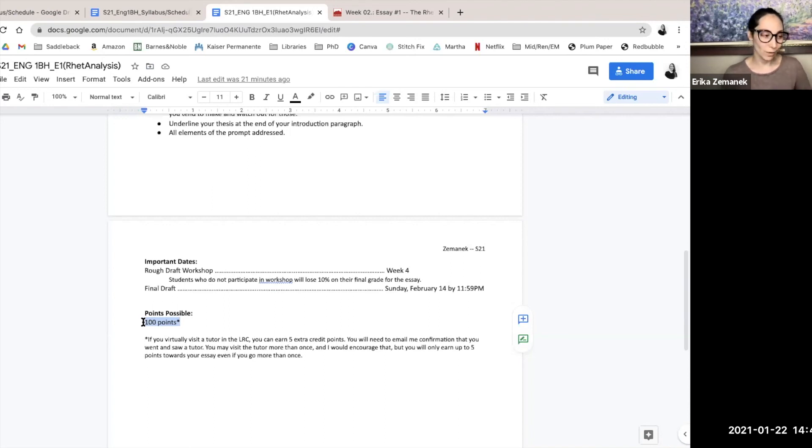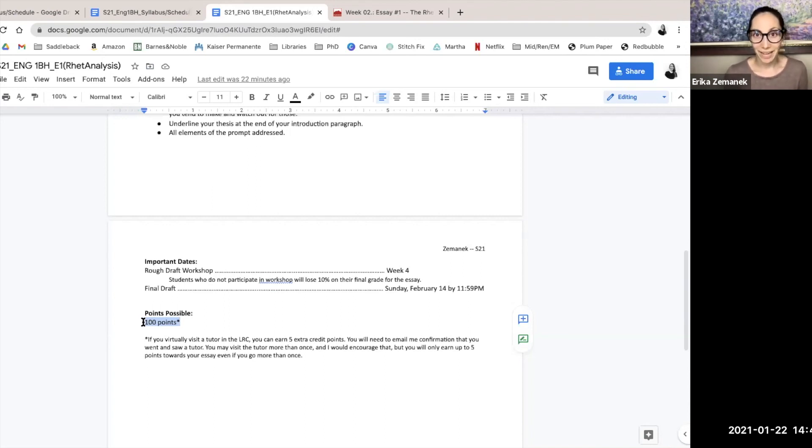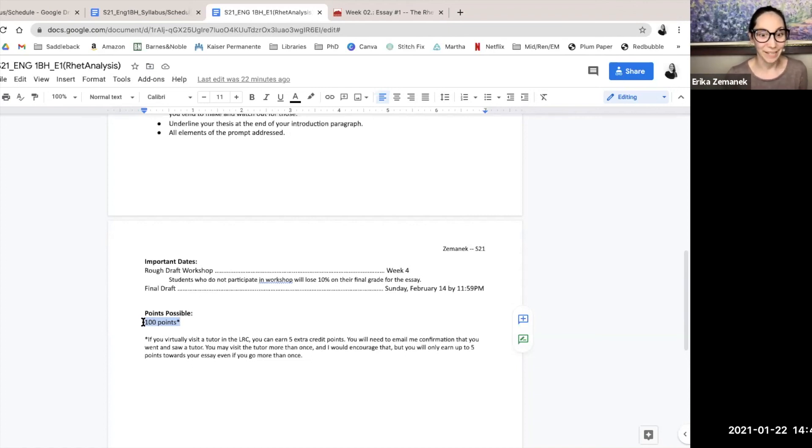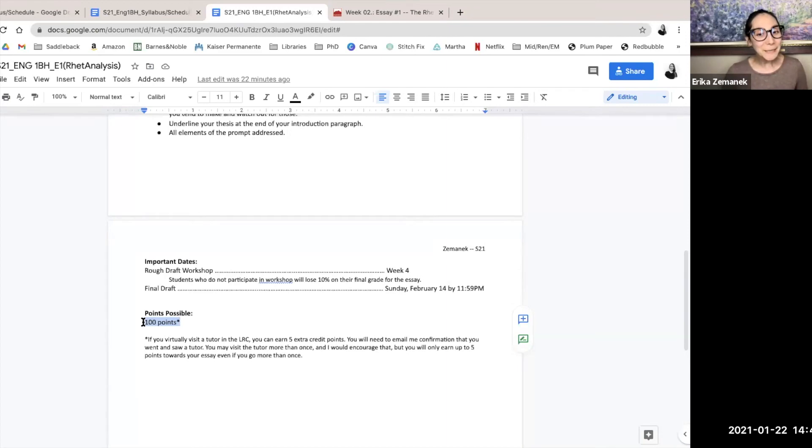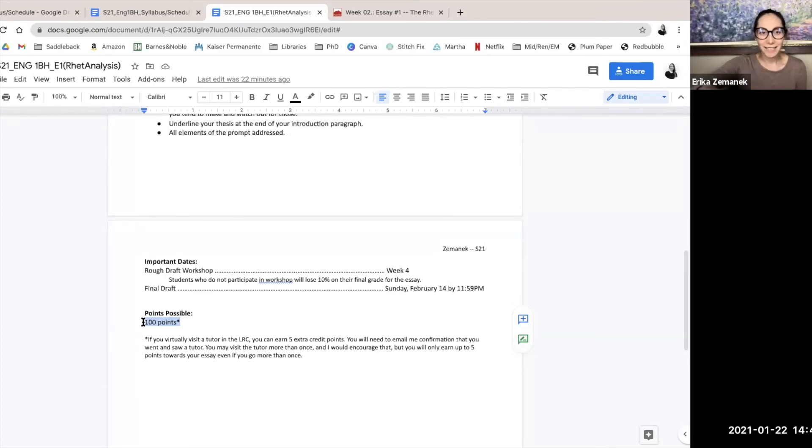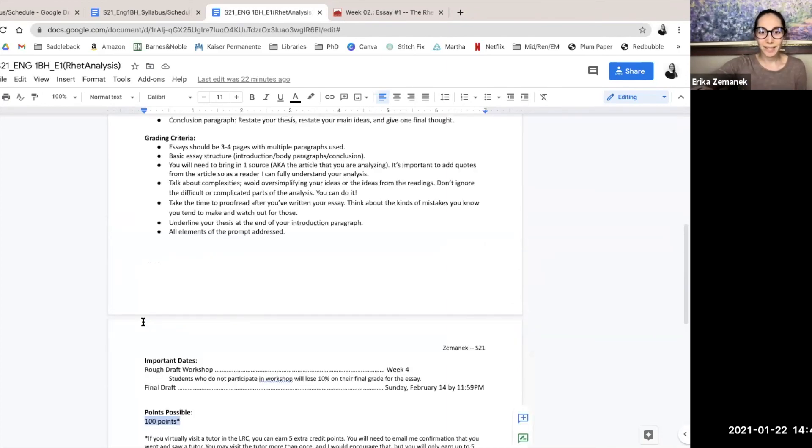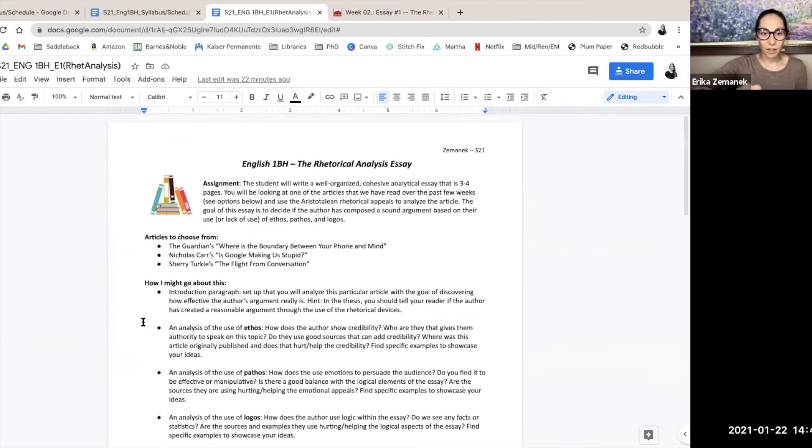So if you go 18 times, you're not going to get 18 times five. I had that happen to me. Someone went like four times and they got 20 extra credit points. And I was just like yeah, that's not going to happen again. So yeah, I think that's it.